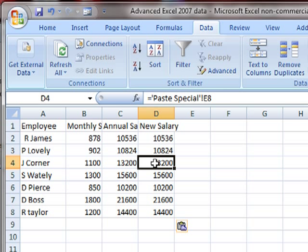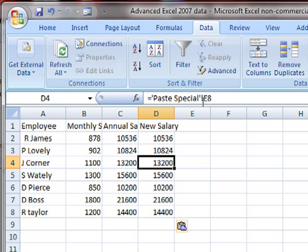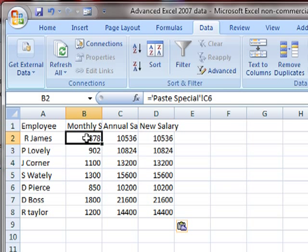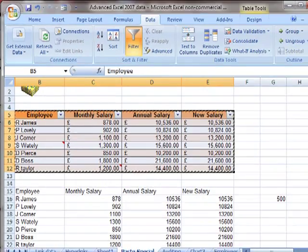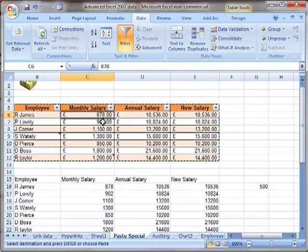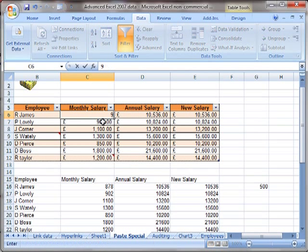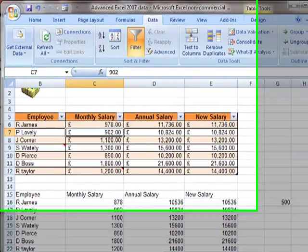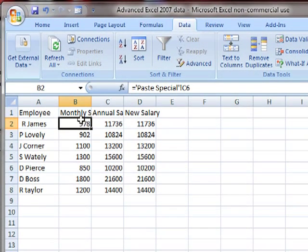This cell D4 is linked—it equals the paste special worksheet with the exclamation mark, cell E8. So it's linked to cell E8 on the paste special worksheet. Let's have a look at Mr. James. If we go and change his salary now from 878 to 978, and go back to where we've pasted that data, you'll see it's been updated because it's linked directly.